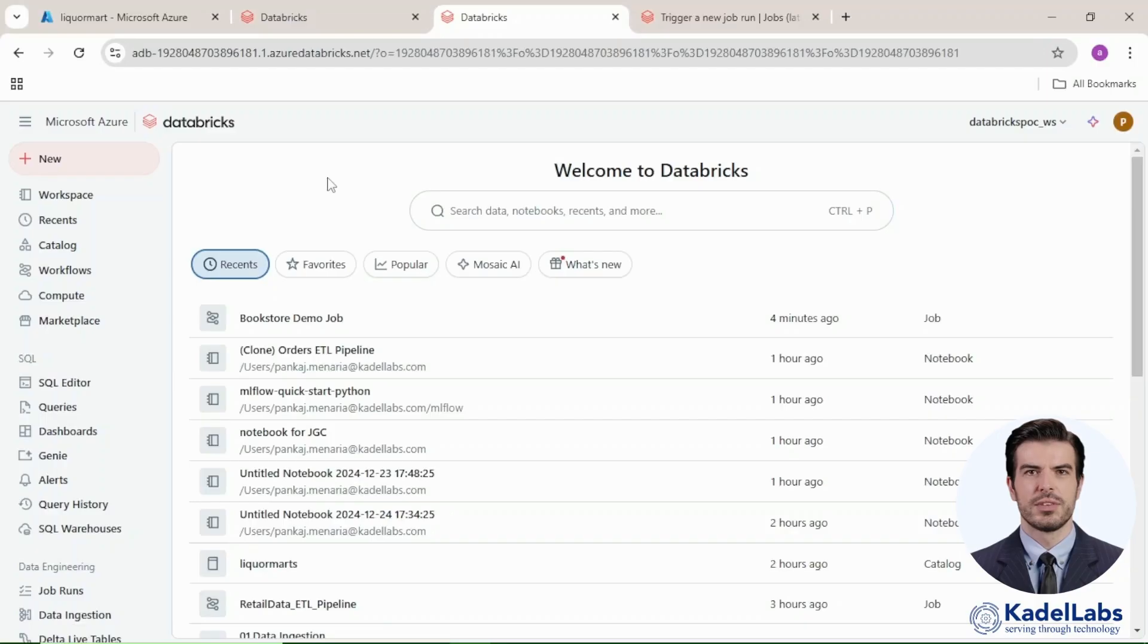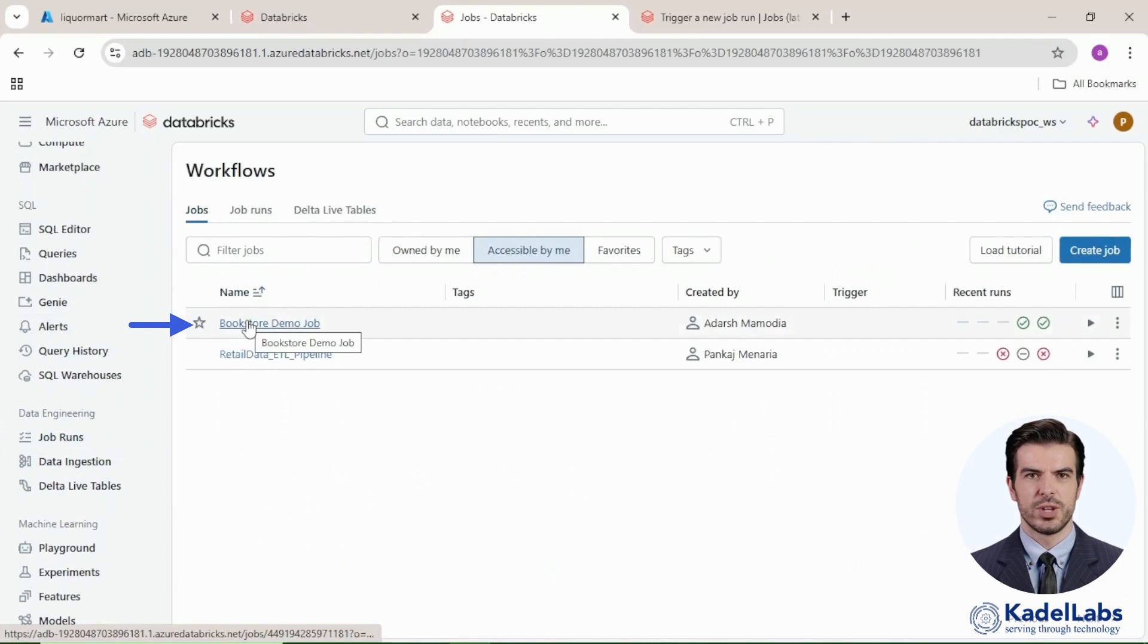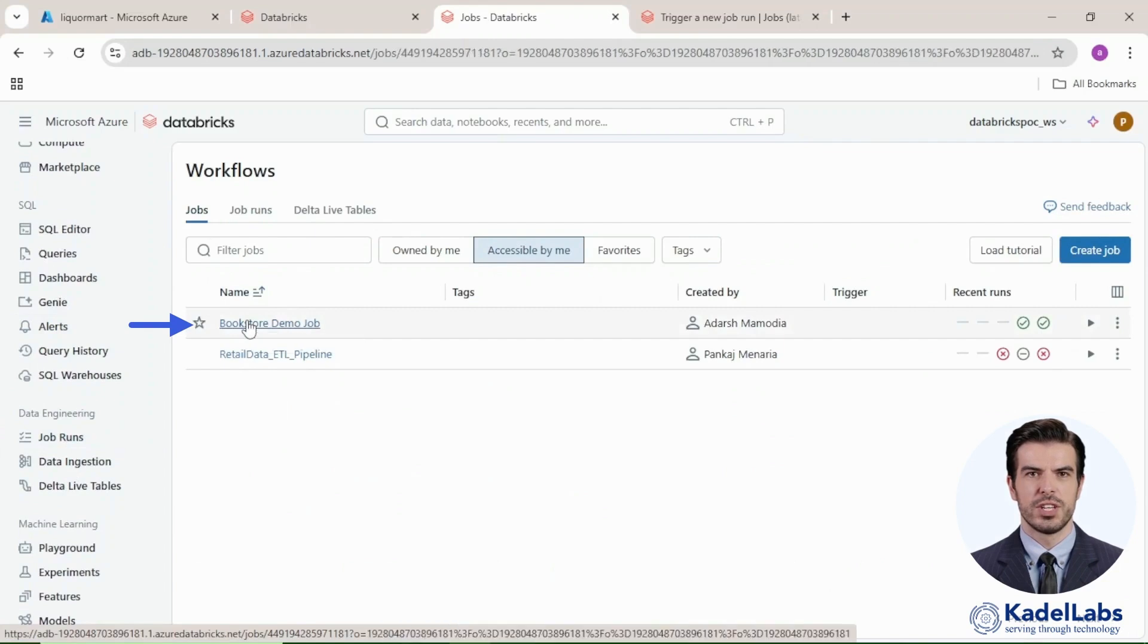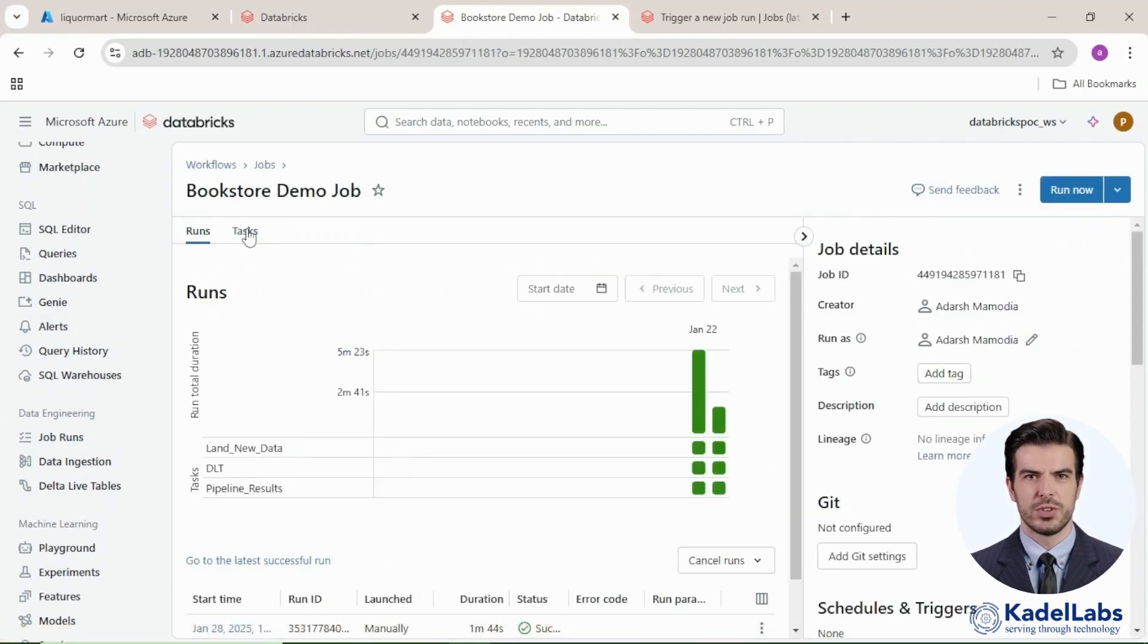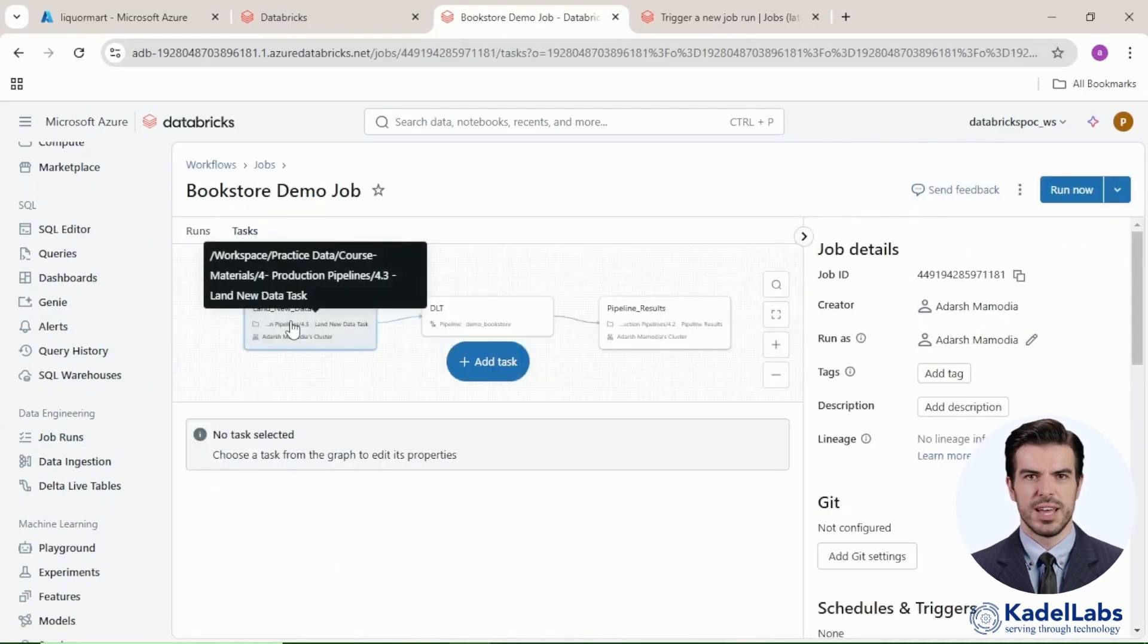To begin, access the Databricks console and navigate to the Data Engineering section. Under the Jobs tab, locate the pre-configured Bookstore demo job and navigate to the Tasks tab to review.